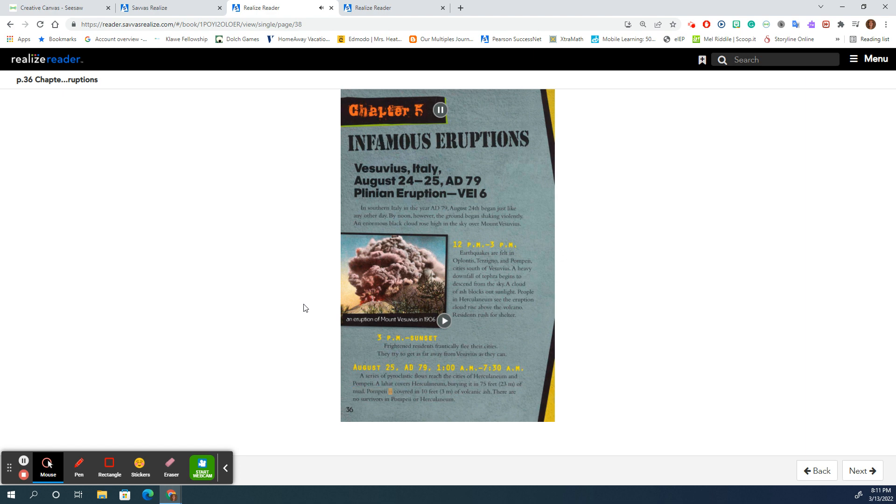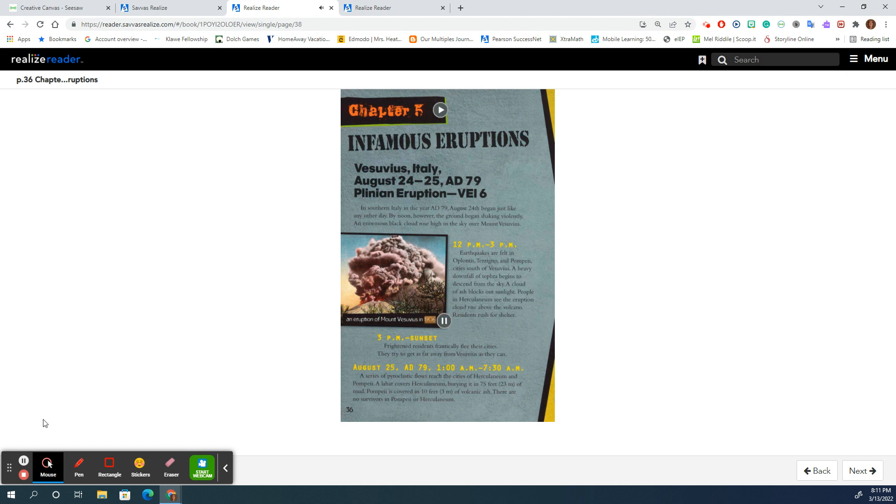Pompeii is covered in 10 feet (3 meters) of volcanic ash. There are no survivors in Pompeii or Herculaneum. An eruption of Mount Vesuvius in 1906.